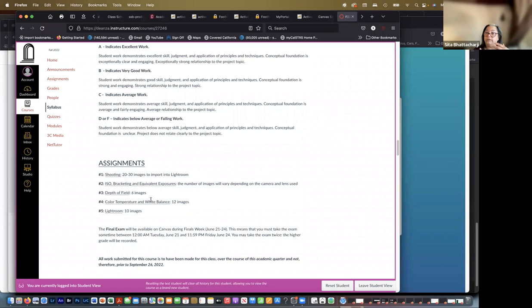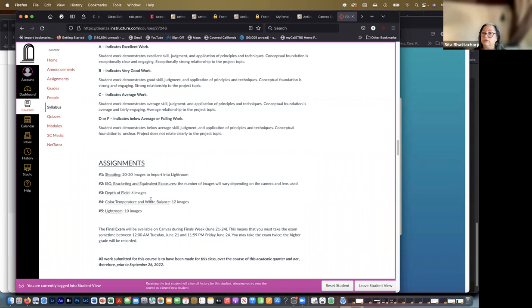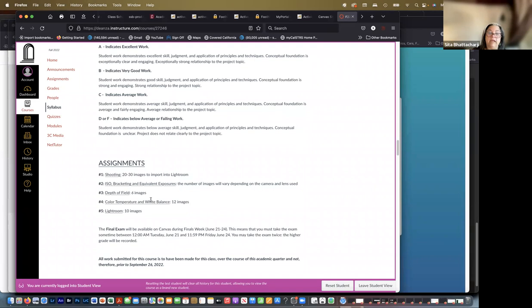The third one is called depth of field, which is how much of the frame from the foreground to the background is in focus and how we control that. The fourth is color temperature and white balance, studying different lighting situations. So out in the sun, inside under artificial light, different types of artificial light and so on. And finally, the Lightroom assignment, where you will work on your images or images that I provide to you, to work on specific techniques in Lightroom.